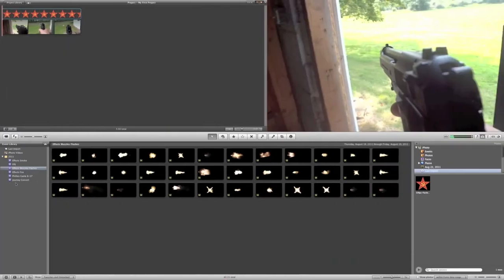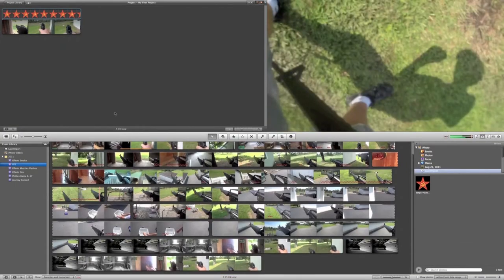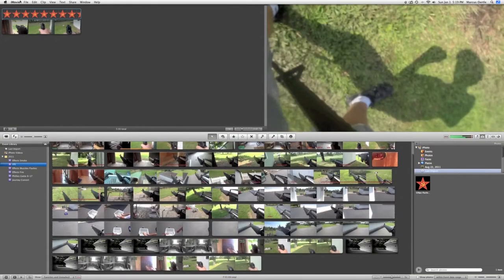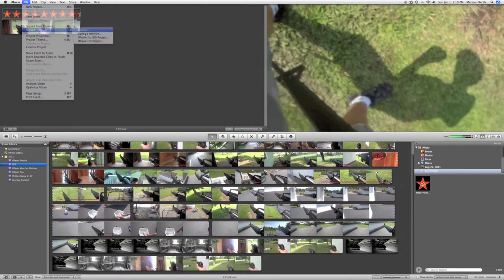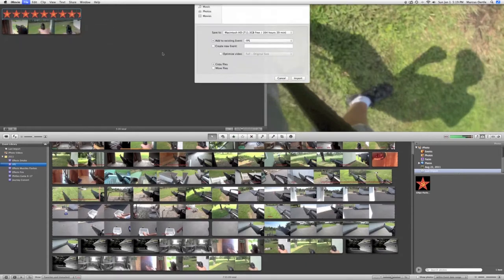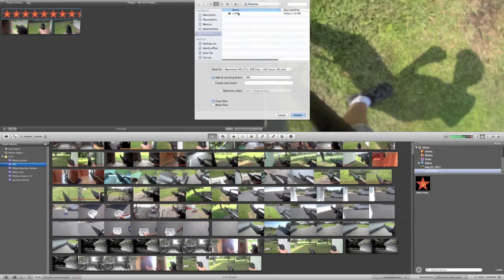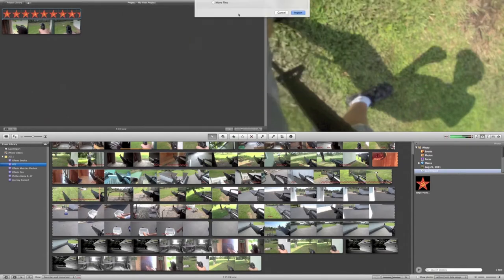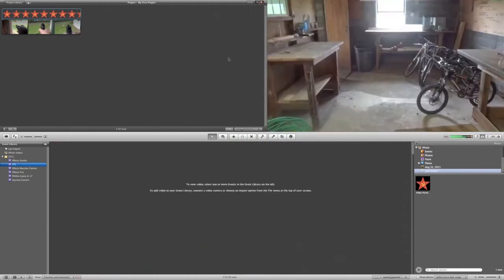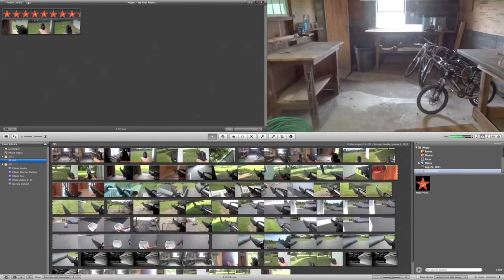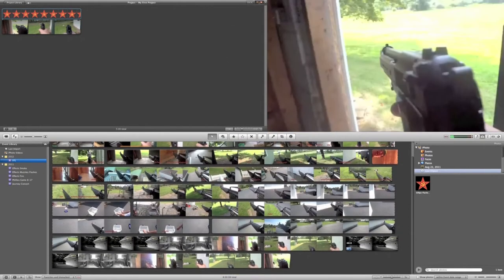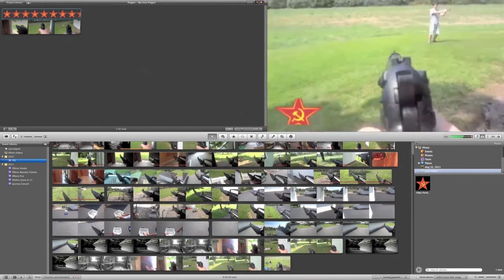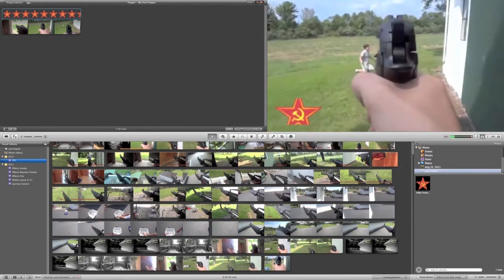We're just going to import said video back into here, so we're going to go in the file, and import movies, desktop, and 1. It'll import this. And now we have the new imported video with the Spetsnaz logo.